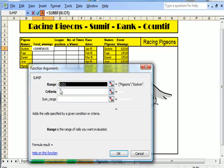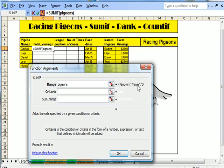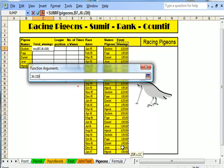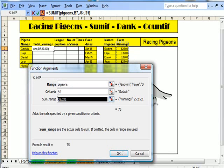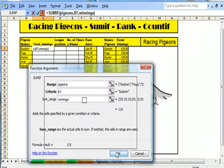It didn't say pigeons, so I'll type in pigeons manually. There we are — it's giving all of the pigeons. Now it's saying, which pigeon? I'm going to say Godwin. And then the winnings — I'll go down there, highlight that. It didn't say winnings, so I'll write in winnings. Yes, they've all come up, and now it says exactly how much Godwin won.